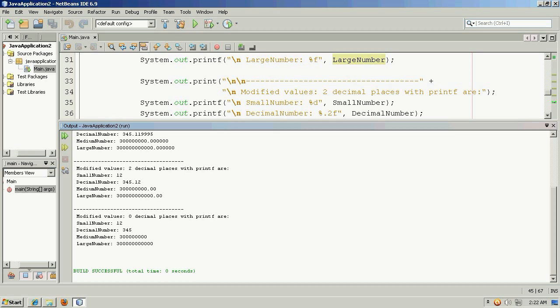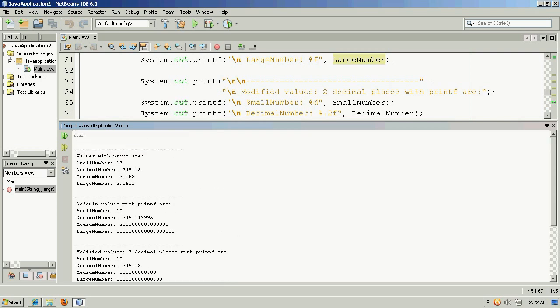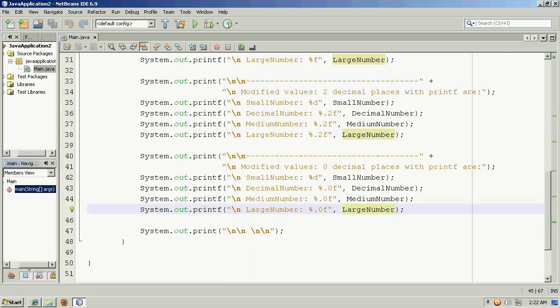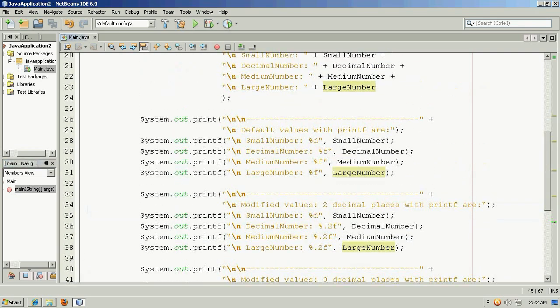And then finally in this example, this is where we decided to have no decimal places. And so we've completely gotten rid of everything to the right of the decimal position.